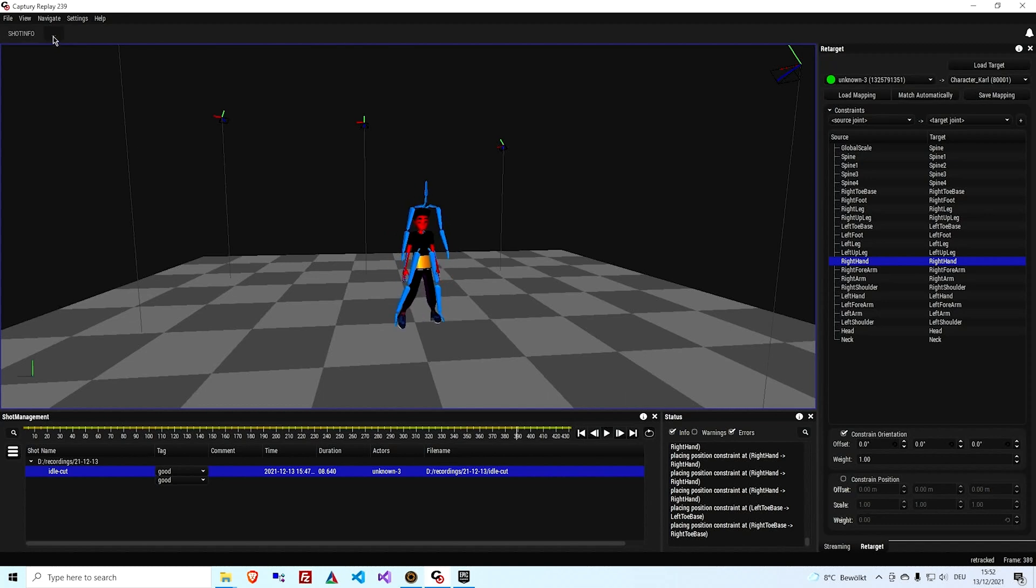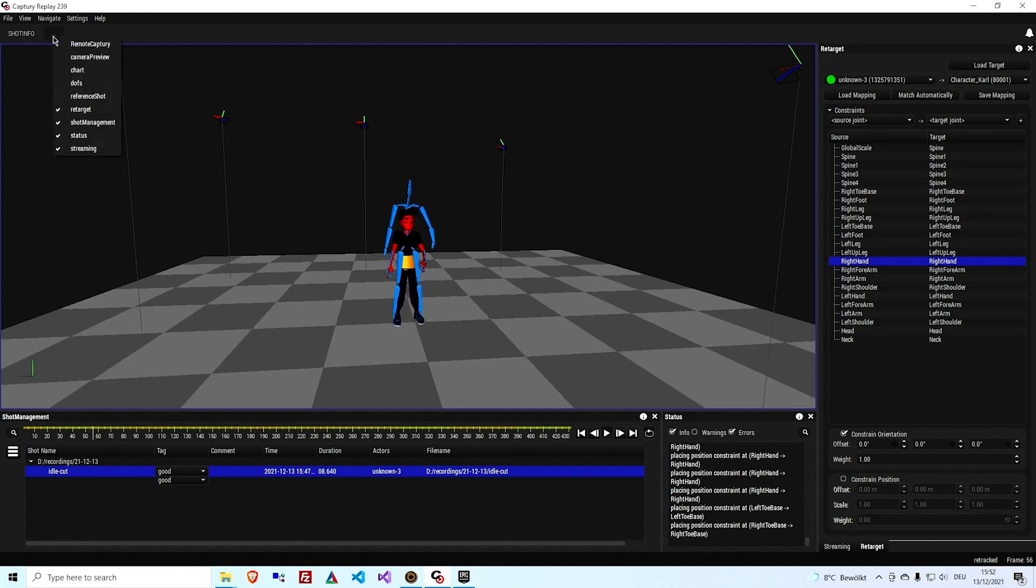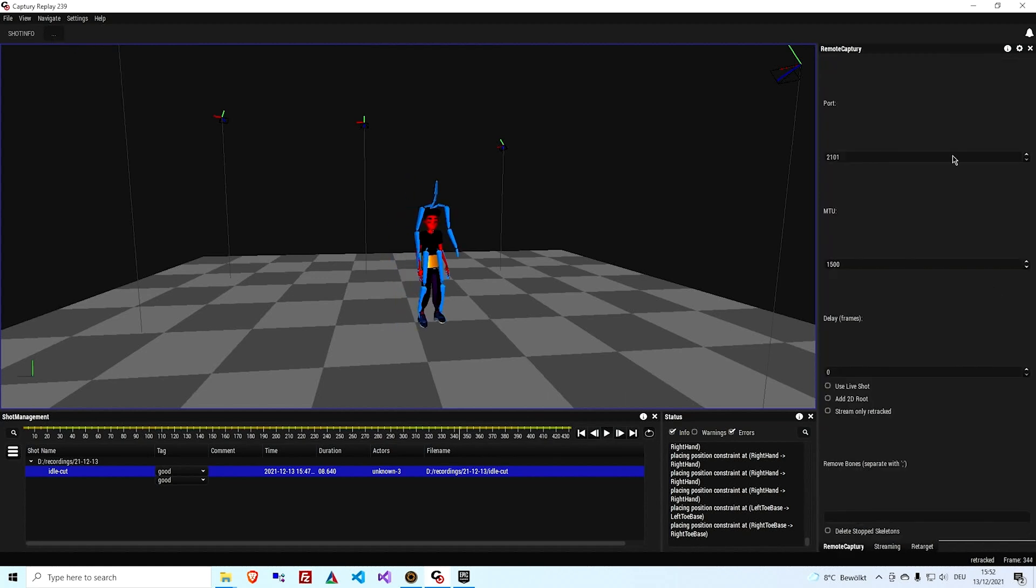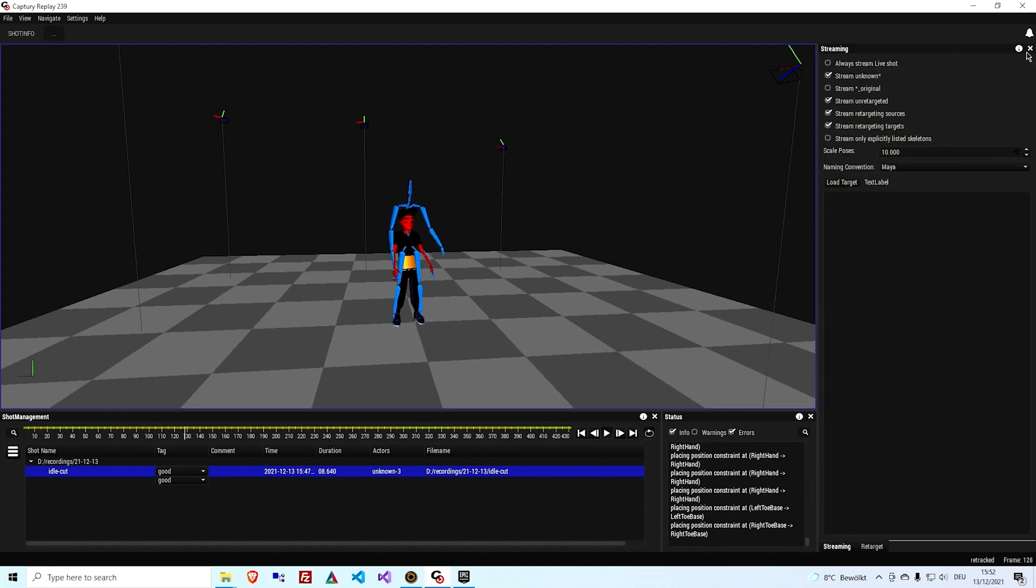Right, so that's the setup in Replay. Well, that's actually one more thing you should make sure, which is that the remote Capture plugin is loaded because otherwise it won't stream. You don't have to actually make any settings, but yeah, it should be there.